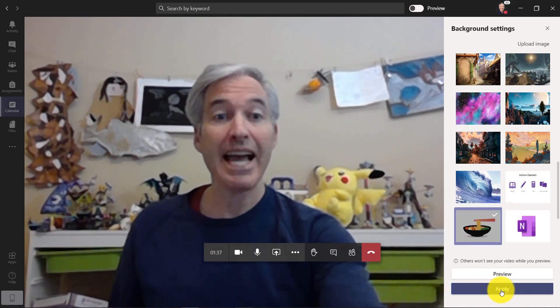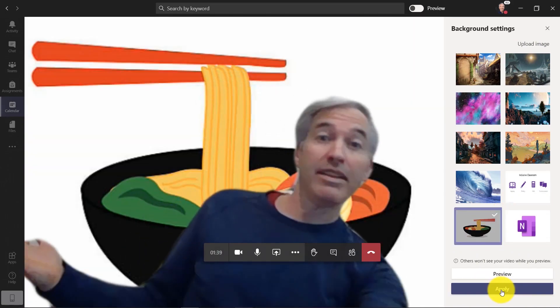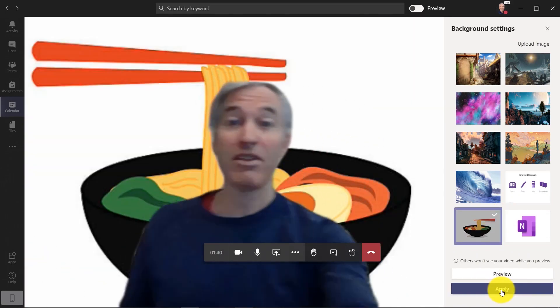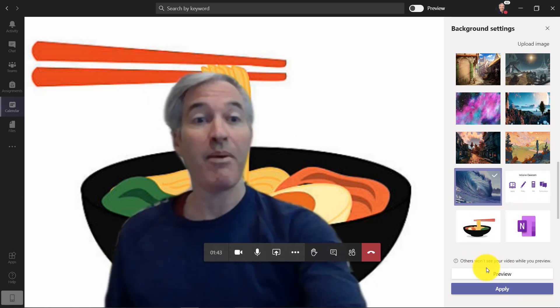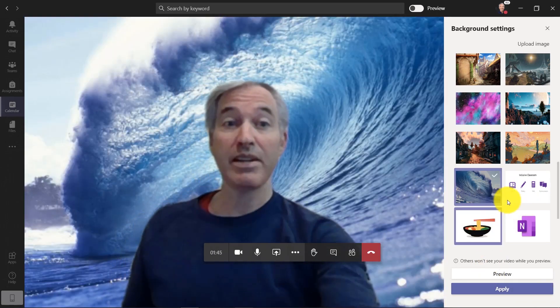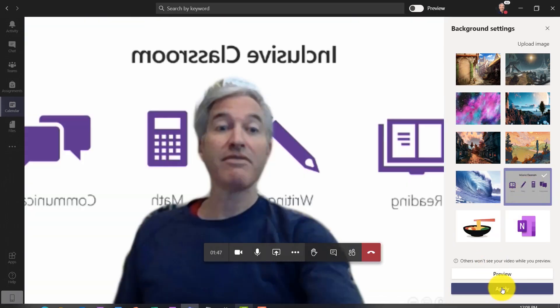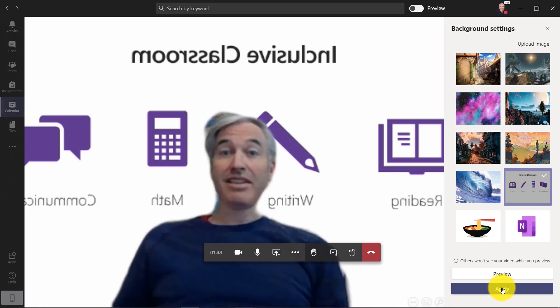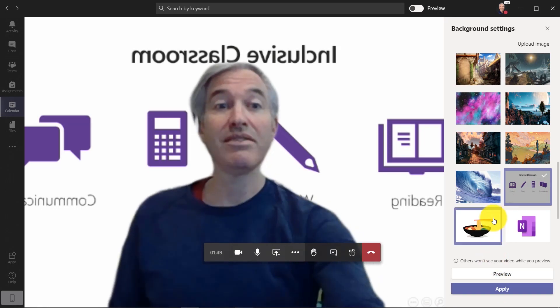So if I want to hang out in my daughter's ramen bowl, they like to hang out with her friends doing ramen. If I want to ride a wave, that's pretty cool. And if I want to be in the inclusive classroom, which is a great place to be, there's the inclusive classroom.